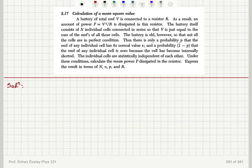Calculation of a mean square value. A battery of total EMF, capital V, is connected to a resistor R. As a result, an amount of power P equal to V squared over R is dissipated in this resistor. The battery itself consists of capital N individual cells connected in series, so that V is equal to the sum of EMFs of all these cells.